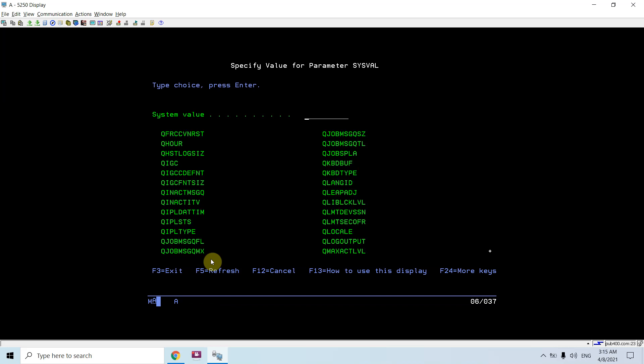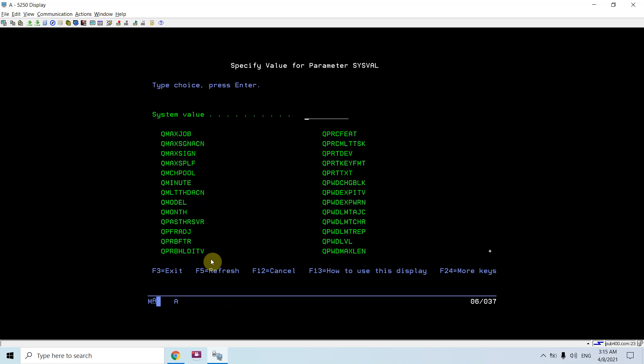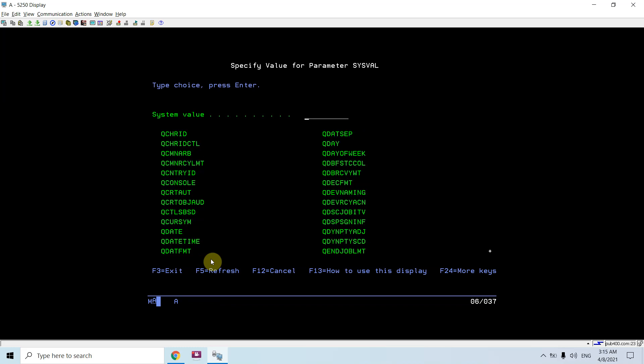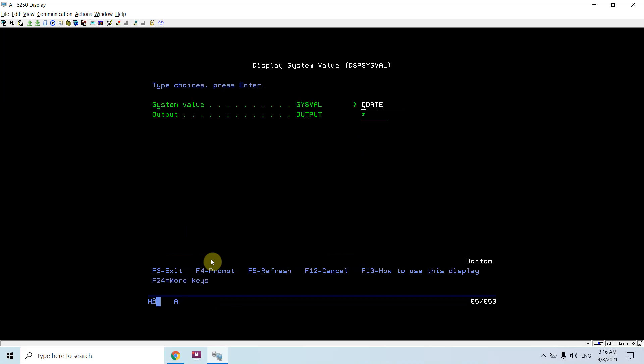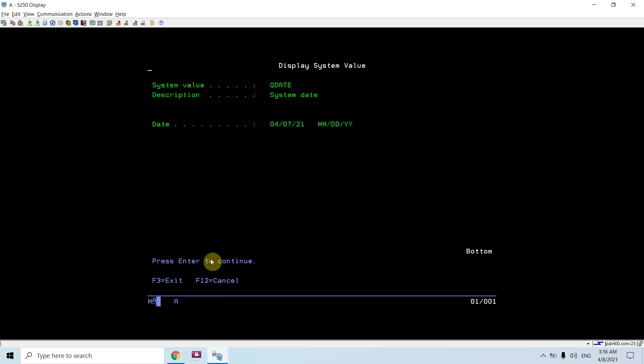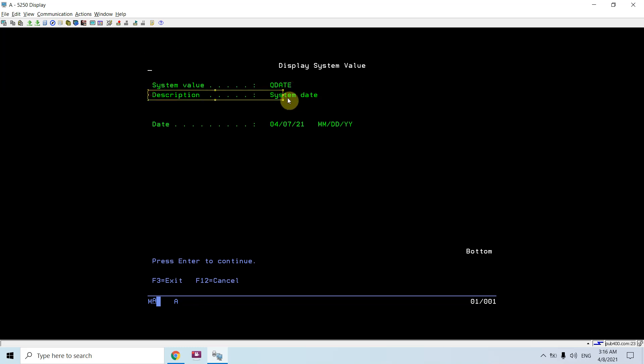Here is your q date. Just display the output. You will see system value is q date, description is system date, date is 0407 21 which you are receiving from your program.